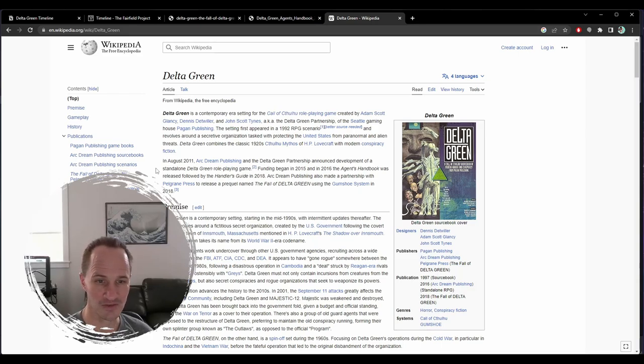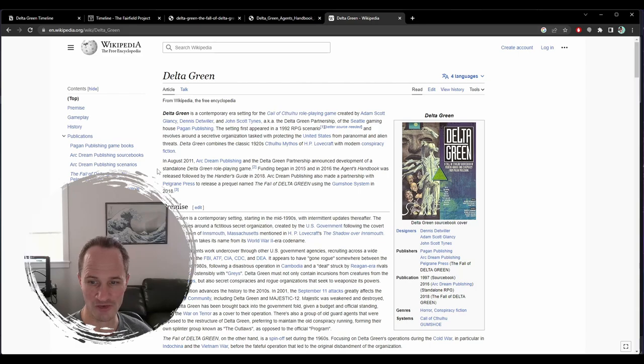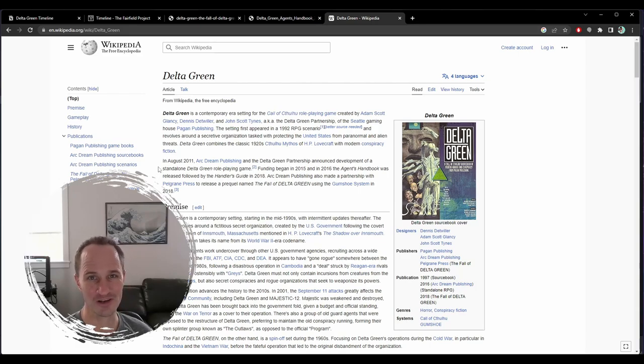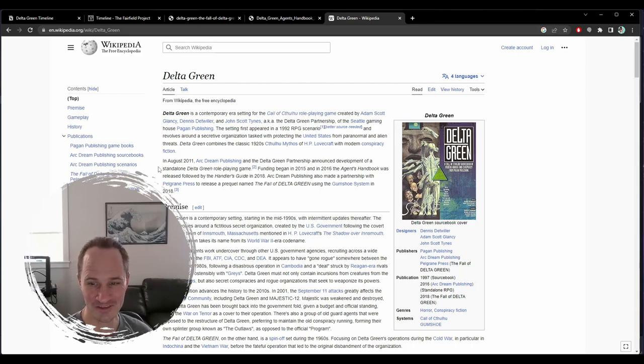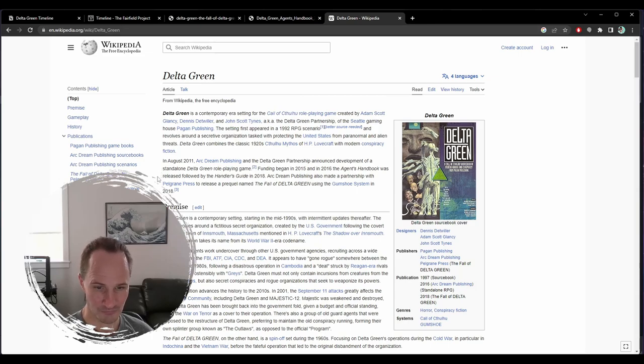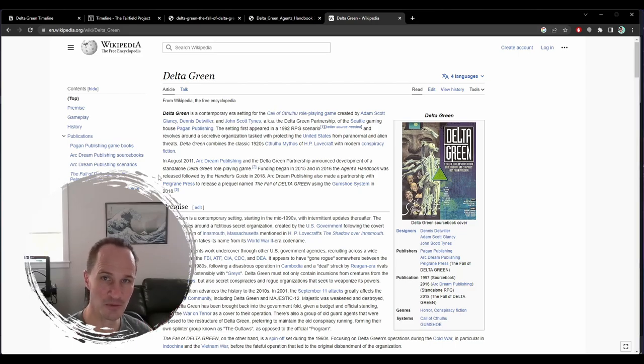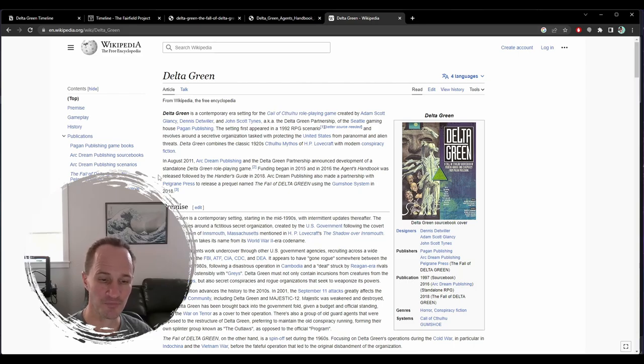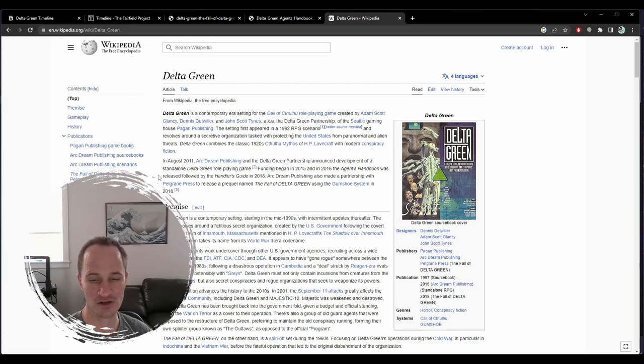And that's one of the criticisms that Delta Green gets a lot is that it's just ripping off X-Files. Well, I think that 1992 is before X-Files. So maybe it's the other way around. Maybe X-Files rips off Delta Green.